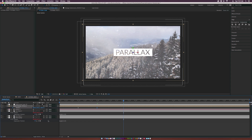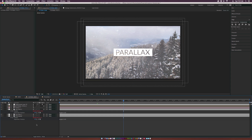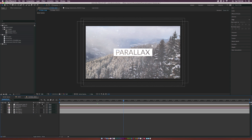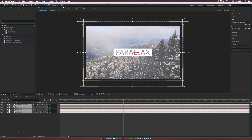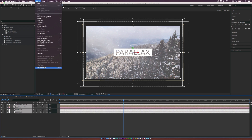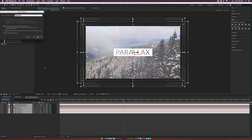The last thing we'll do is add motion blur for each layer. Select all layers, go to Layer, Pre-compose, and call it Slide 1. Click OK.